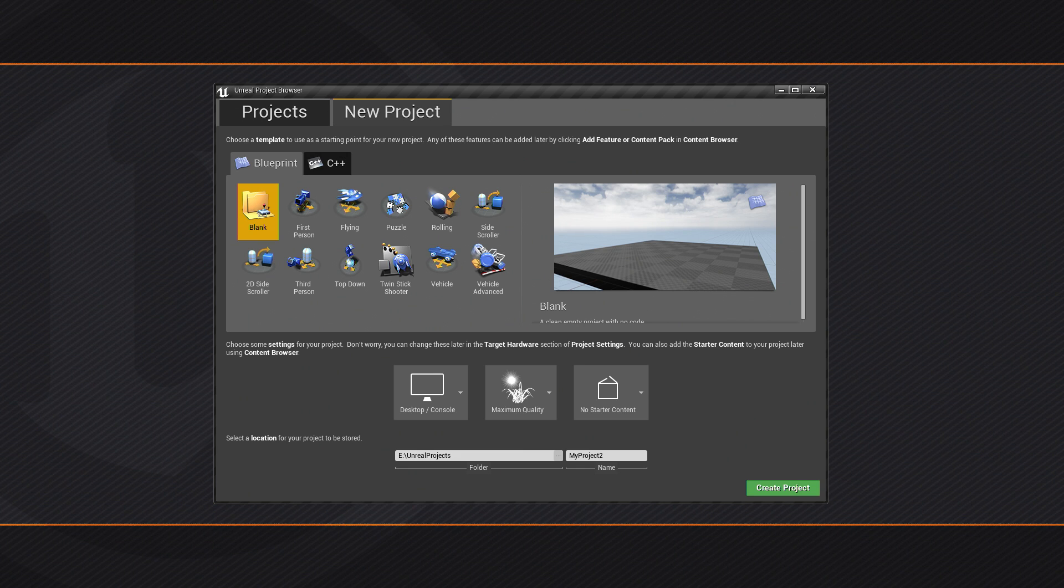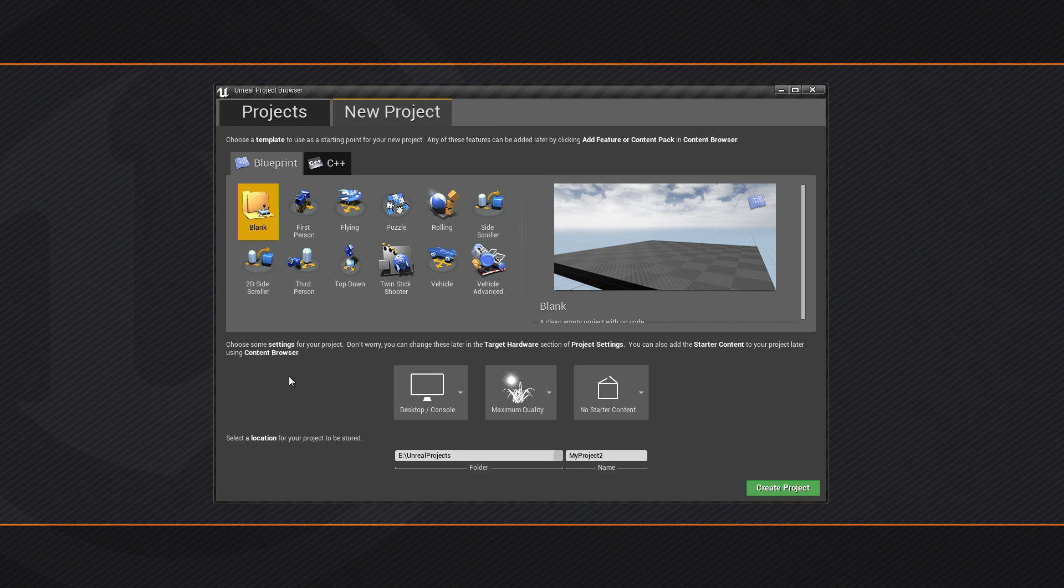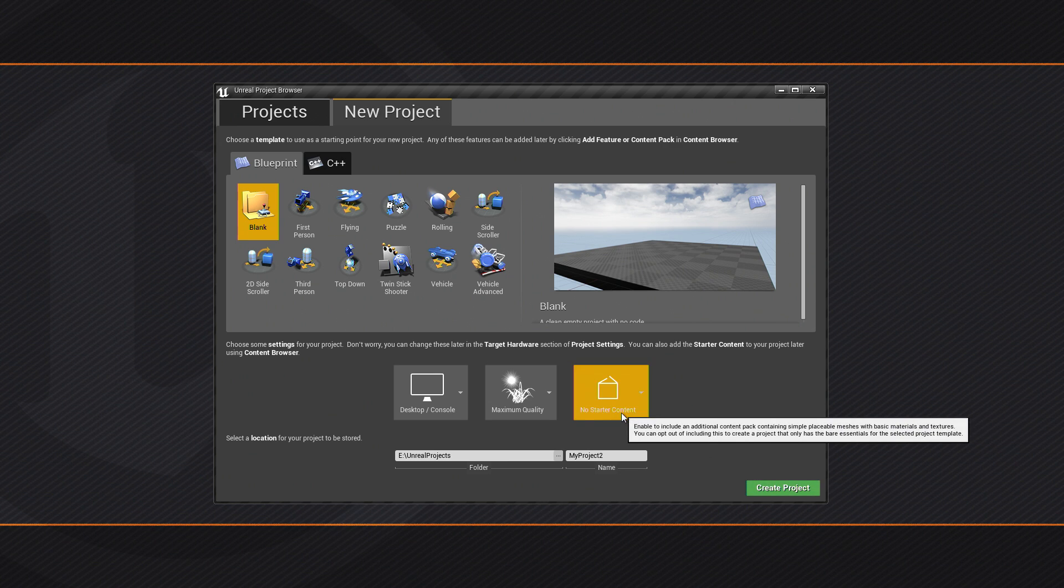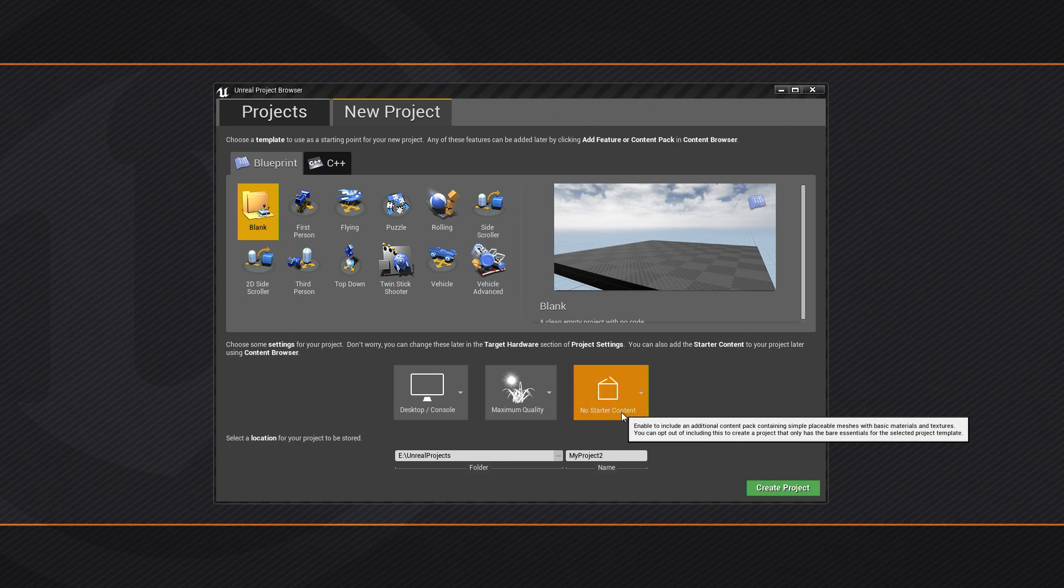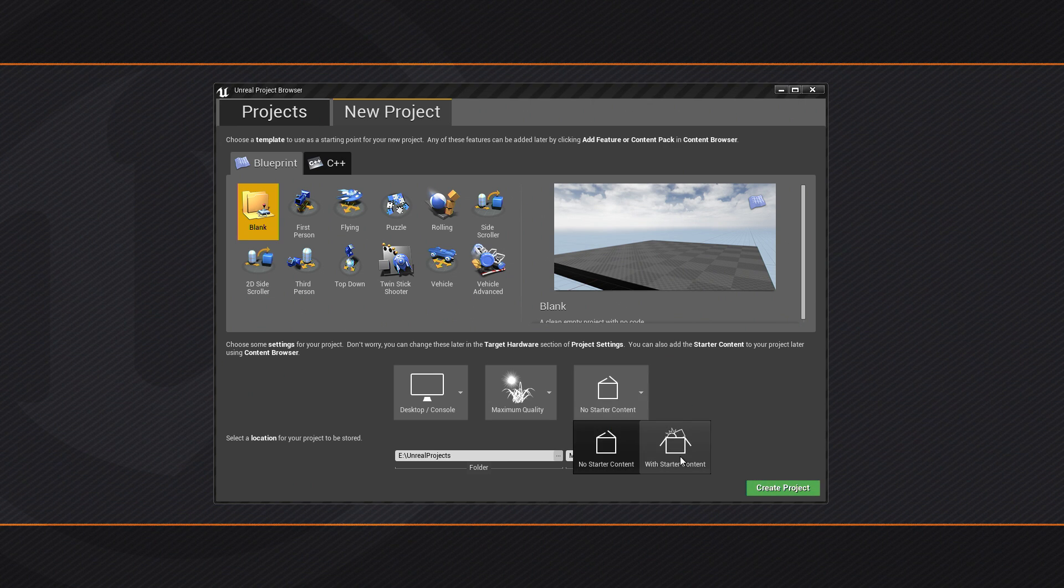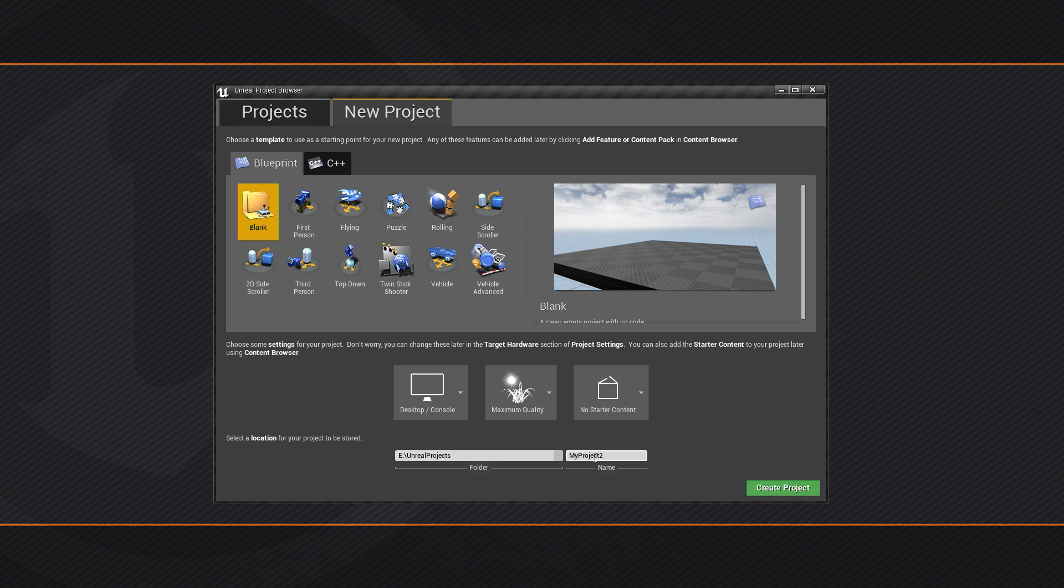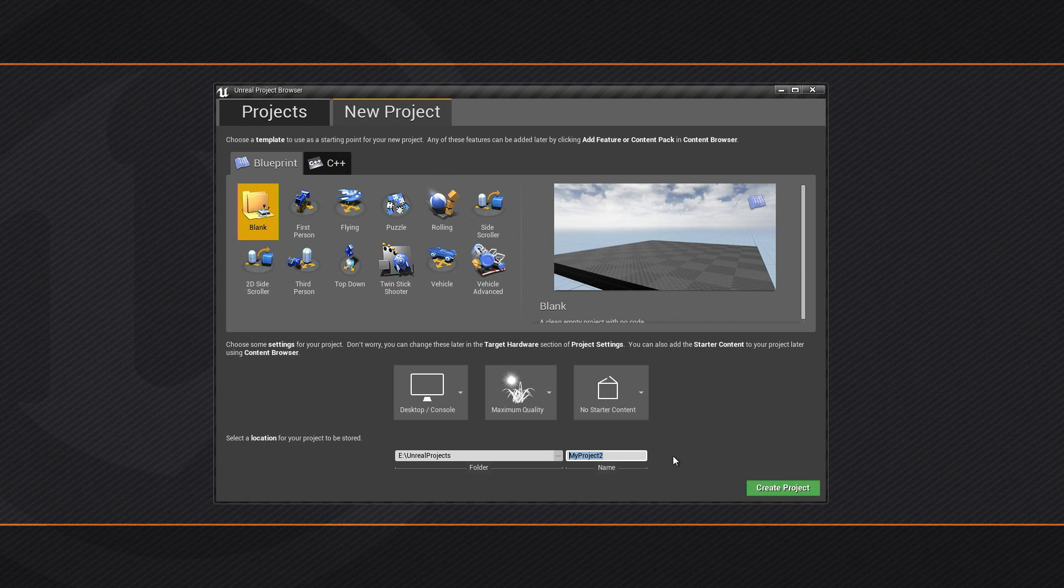We're on the Unreal Project Browser. Let's go ahead and go to the New Project. We're going to use Blueprint, Blueprint Project. You can enable or disable starter content, it's completely up to you. We're going to use No Starter Content. We're not going to need it, we're going to turn it off.